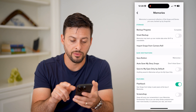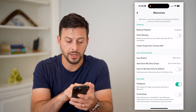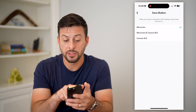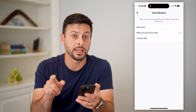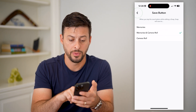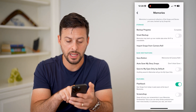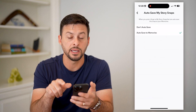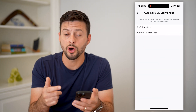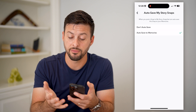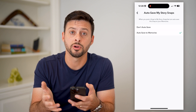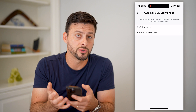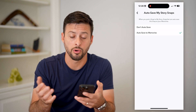There are a couple of different things here. You can see the Save button under Save Destinations — let's tap on that and switch it to Memories and Camera Roll. Then go back and hit Auto Save, and set it to Auto Save to Memories. This will automatically save all of your videos to your memories, and by tapping the Save button it will also save to your camera roll.